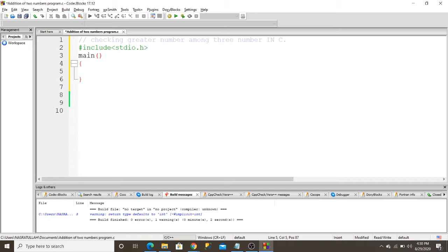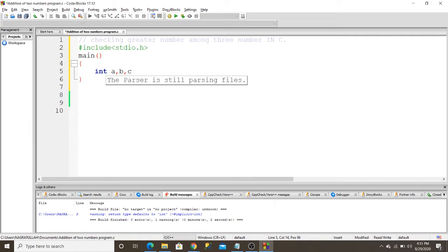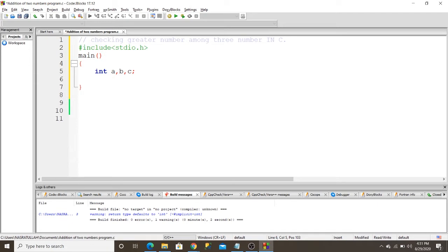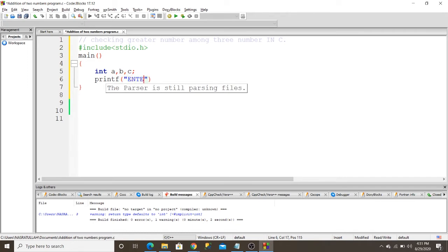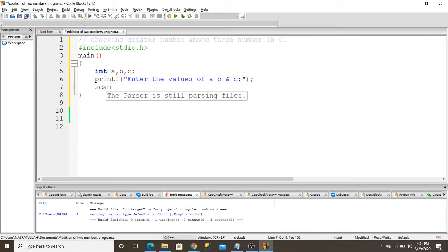I initialize the variables: integer a, b, and c. I want to ask the user to enter the values of a, b, and c. I use scanf to take input from the keyboard.